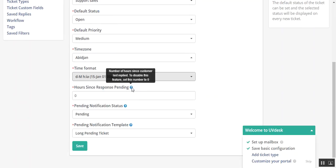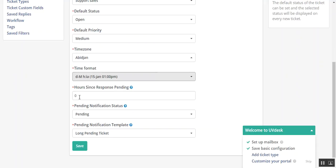Hour since response pending. As the tooltip information provides, number of hours since customer last replied. Let's say if I have taken value as 12.